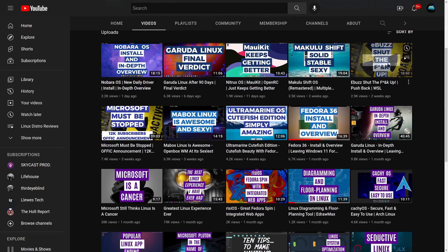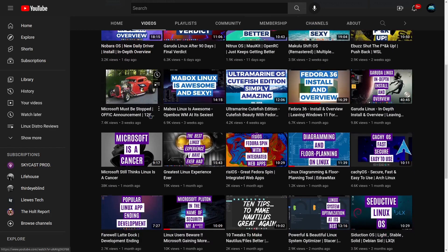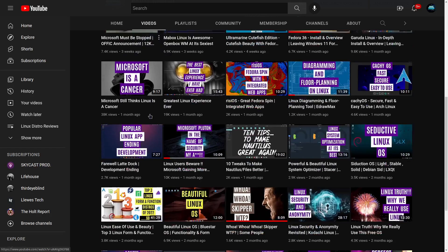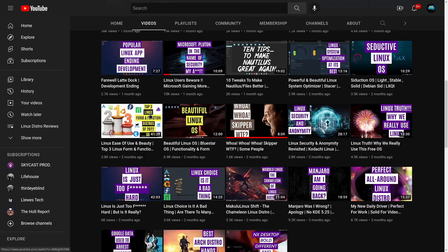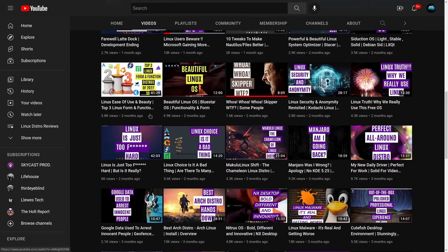Now what I want to cover today is I've done a couple videos in the past. I've done eBuzz Shut the F Up, Microsoft Must Be Stopped. I've also covered some other things about Microsoft's practices and things that I just really do not agree with.